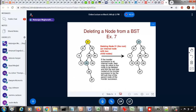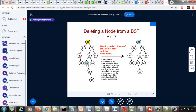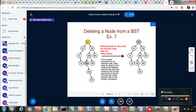With that, we finish this module on binary search trees. You can ask any questions by sending a message. Thank you.